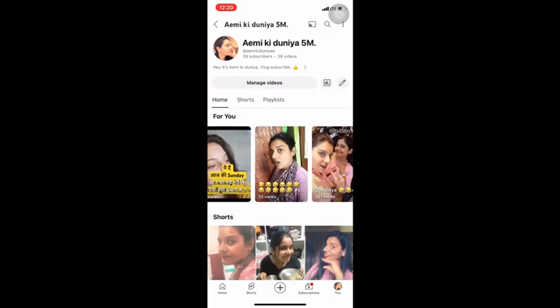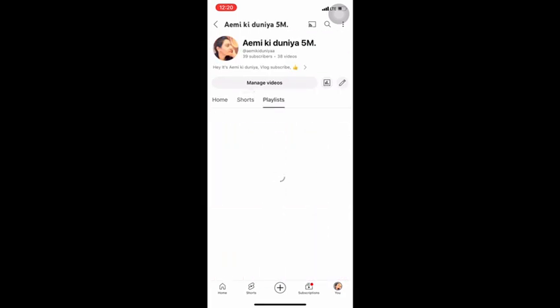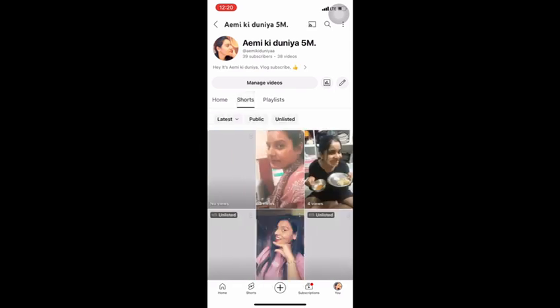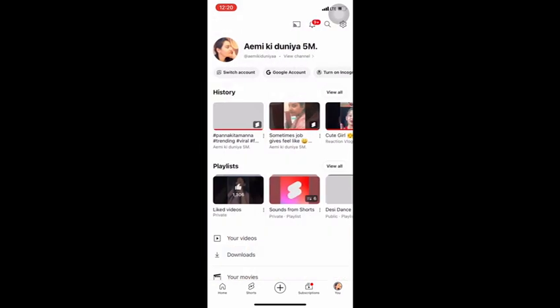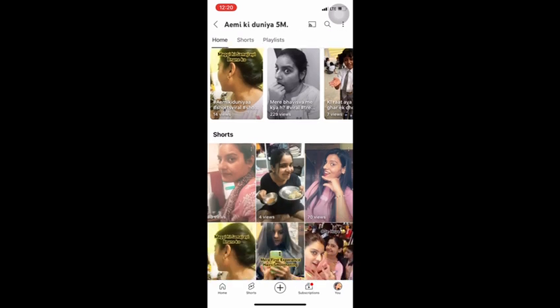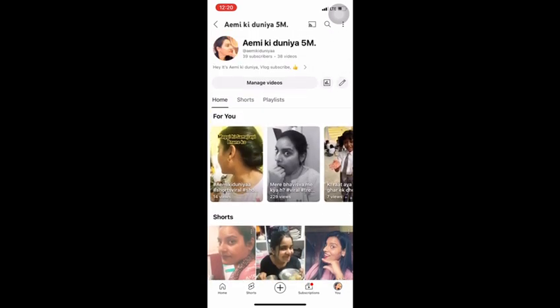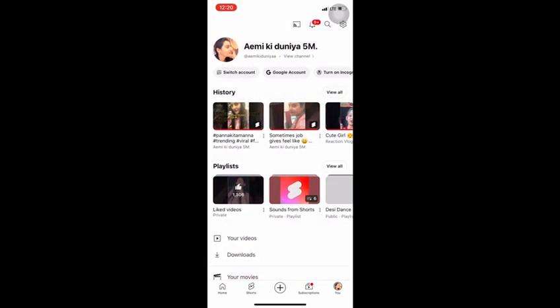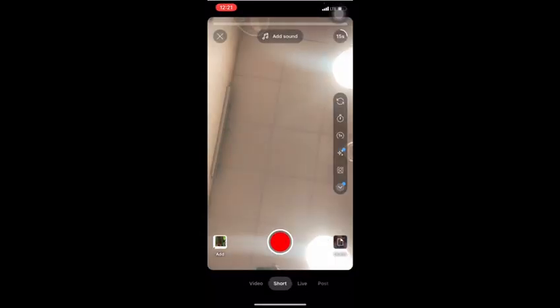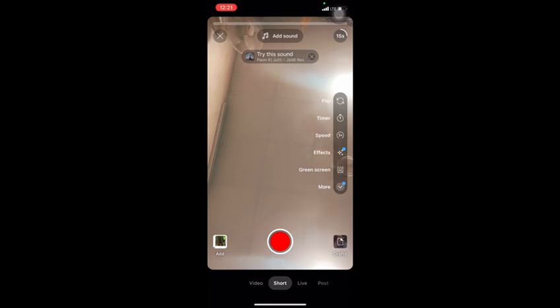But on YouTube, you are not getting the option of draft reels or videos that you have kept to post later. To find your draft reels, look at the multiple icons at the bottom of the YouTube layout — you can see the home page, Shorts, and a plus sign in between. You will have to click on that plus sign.